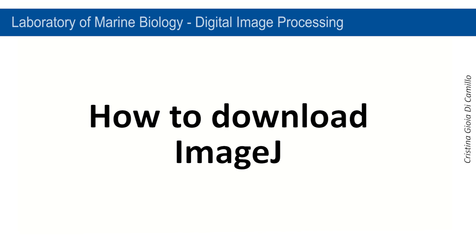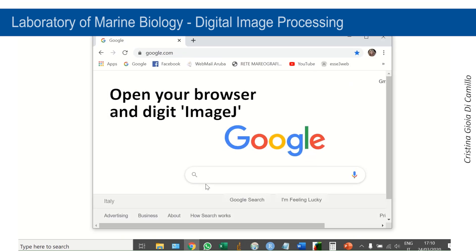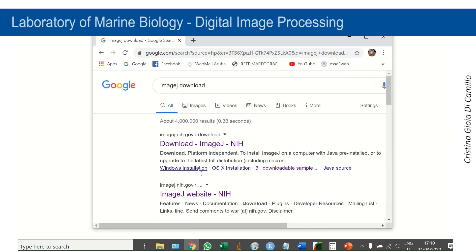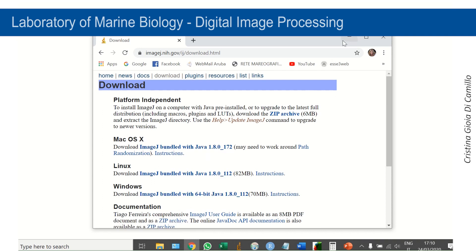First, we will see how to download the free software from the internet. Open your browser, type ImageJ in a search engine, and select ImageJ download. Follow the instructions to download an installer for your operating system.